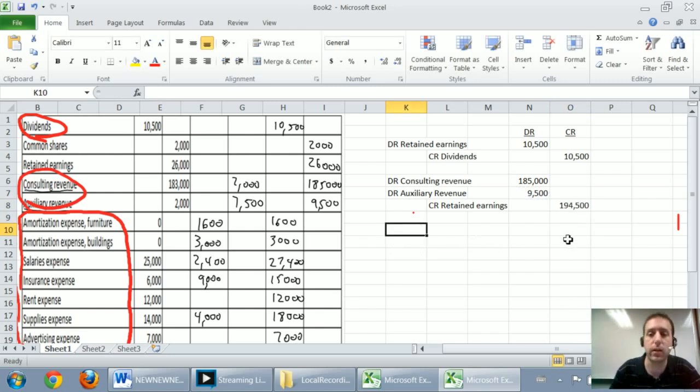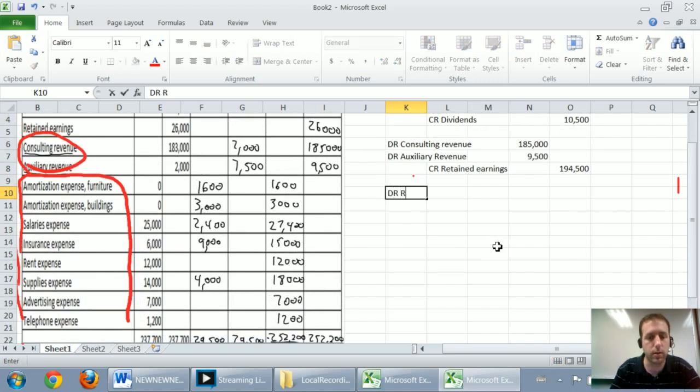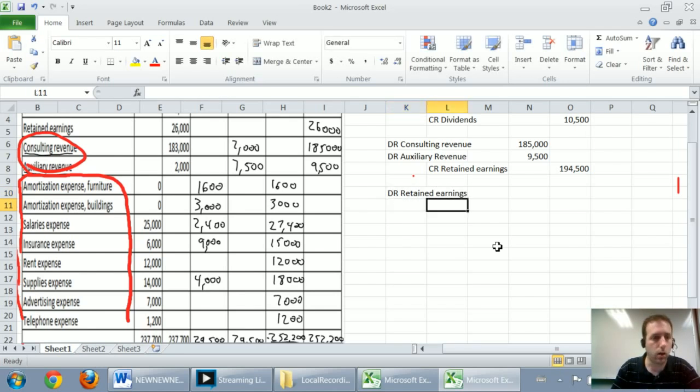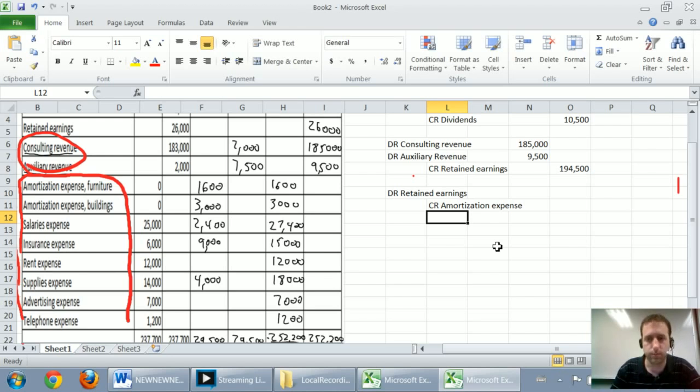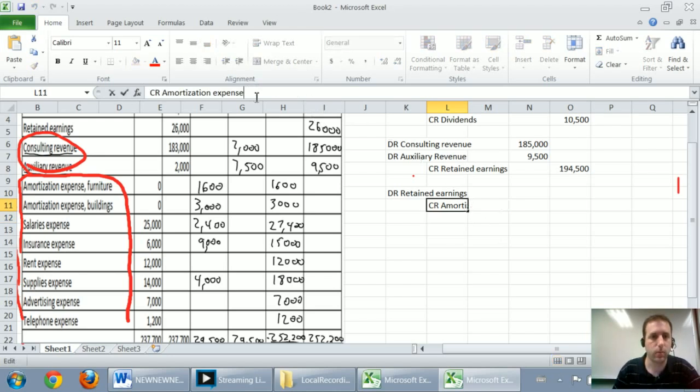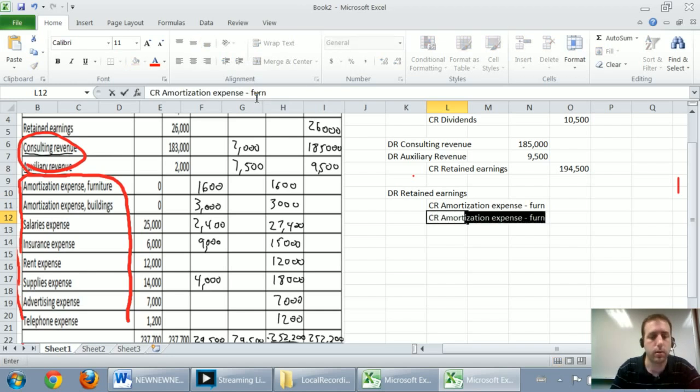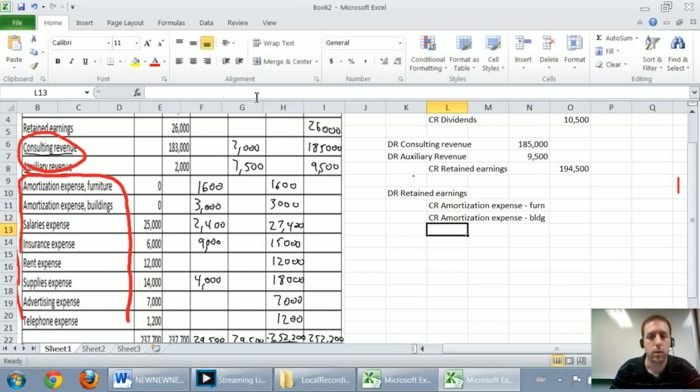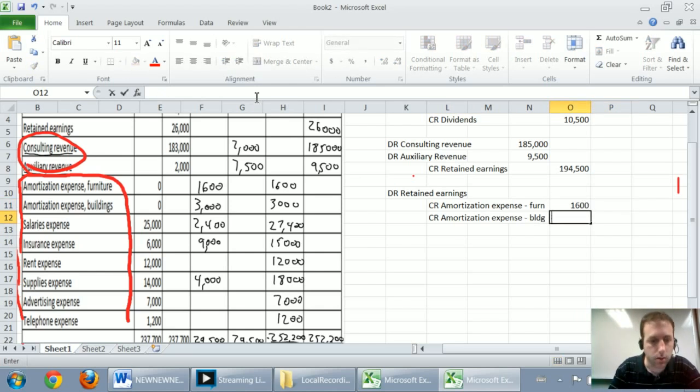The final step is to close our expenses to retained earnings. And to do that, we credit all of our expenses. We're going to debit retained earnings, but we don't know by how much yet. We're going to credit all of those expenses. So I'm going to credit amortization expense, furniture. I'm going to credit amortization expense on my building. $1,600 for the furniture, $3,000 for the building.